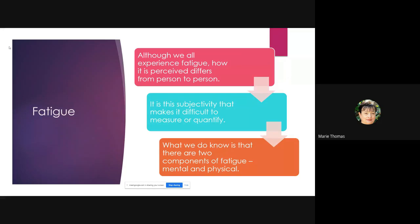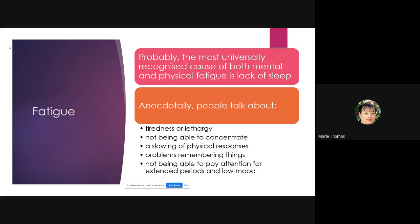We do know that there are two components of fatigue: mental and physical. The most recognized version is lack of sleep. People talk about tiredness, lethargy, not being able to concentrate, slowing of physical responses, problems remembering things, not being able to pay attention over extended periods, and also a lowering of mood.